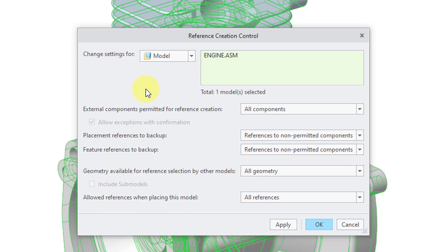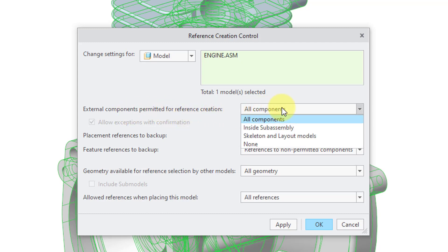or the ability to create external references for the particular model that you are working on. So for example, here external components permitted for reference creation. It's set to all components.